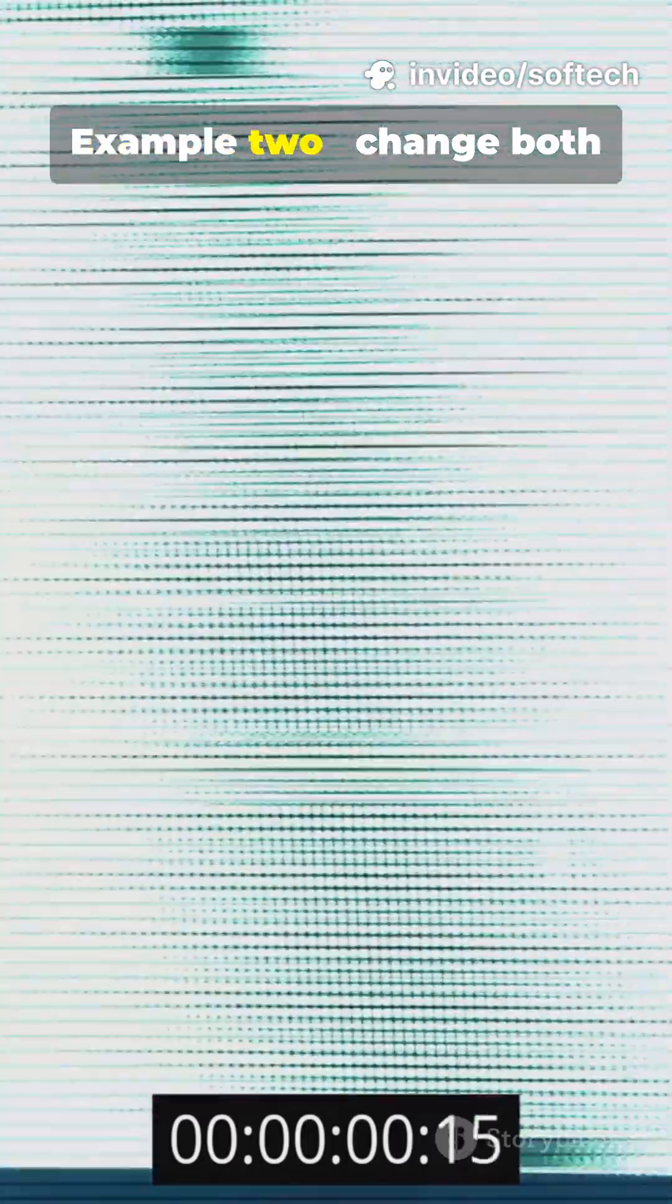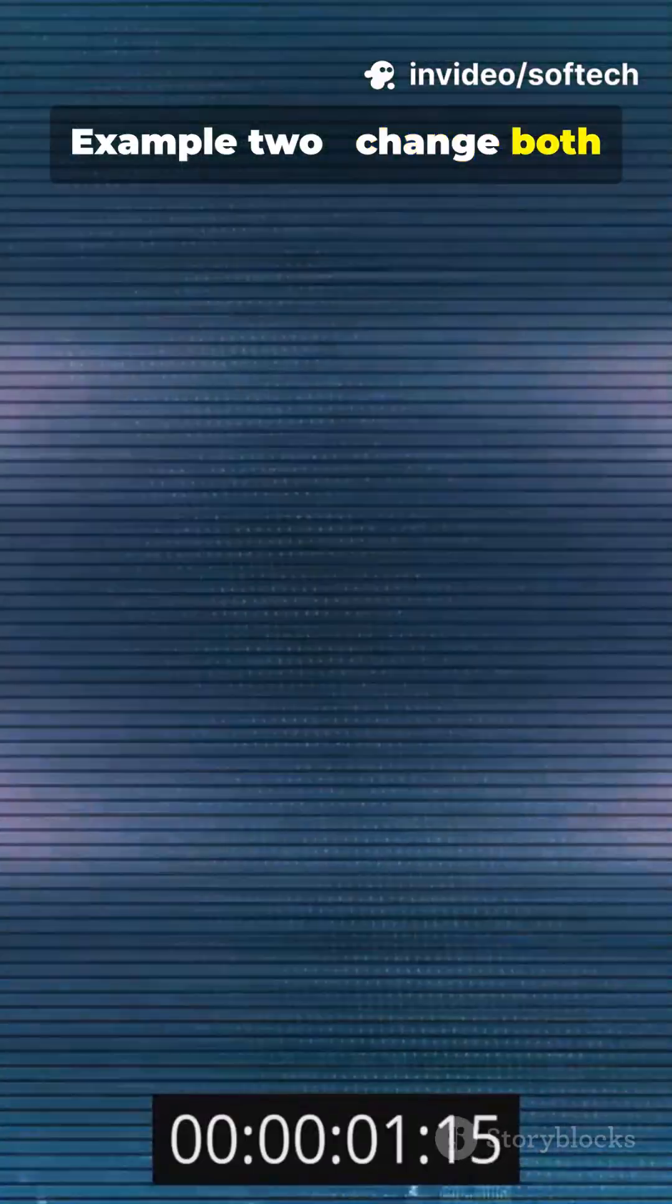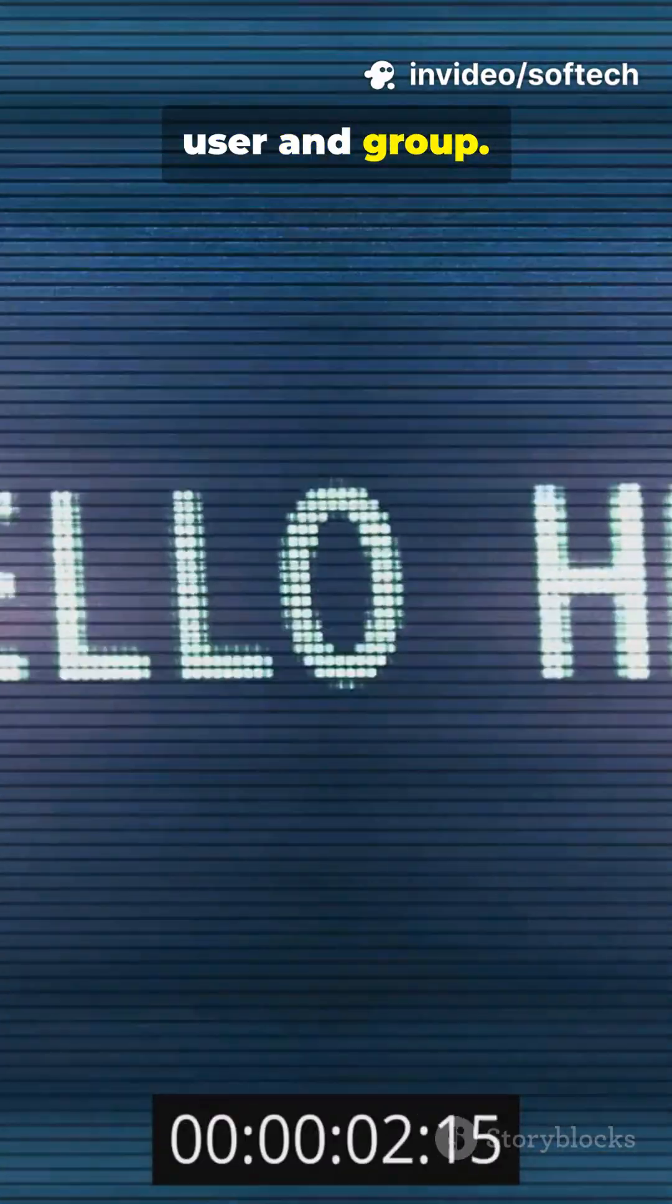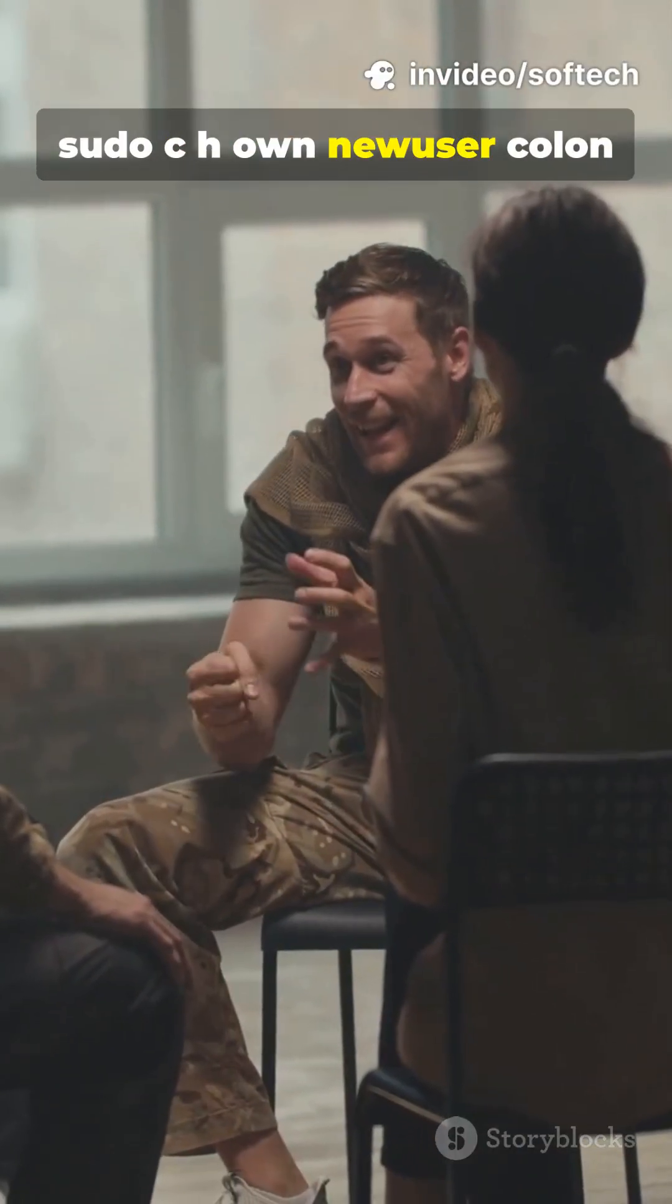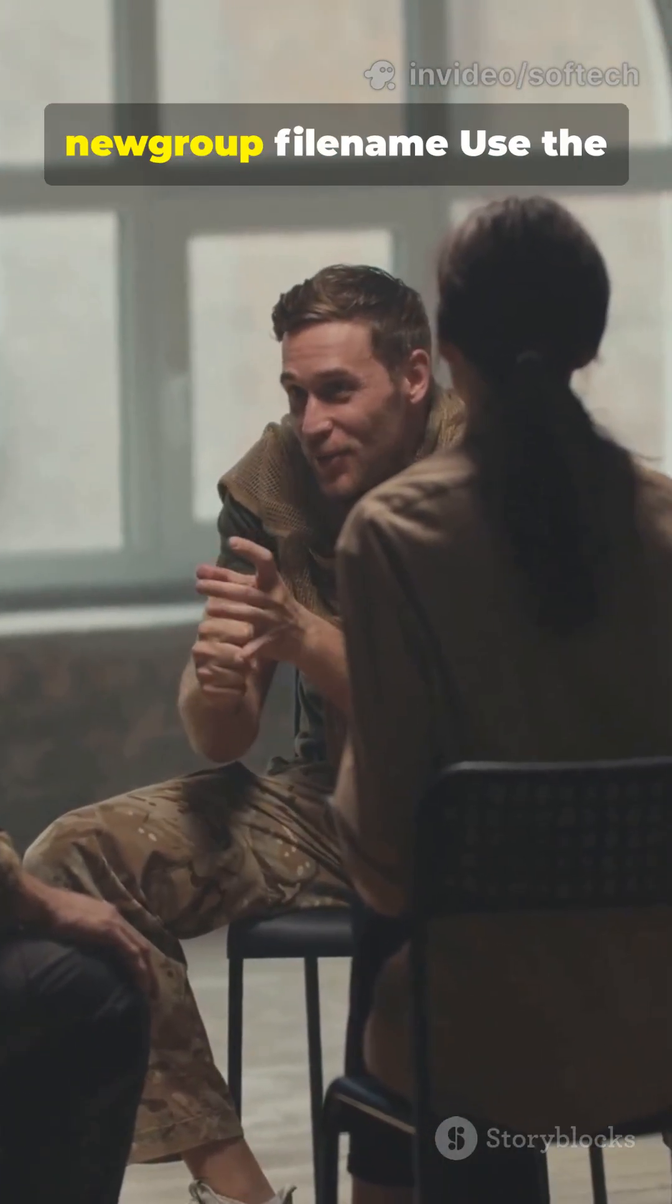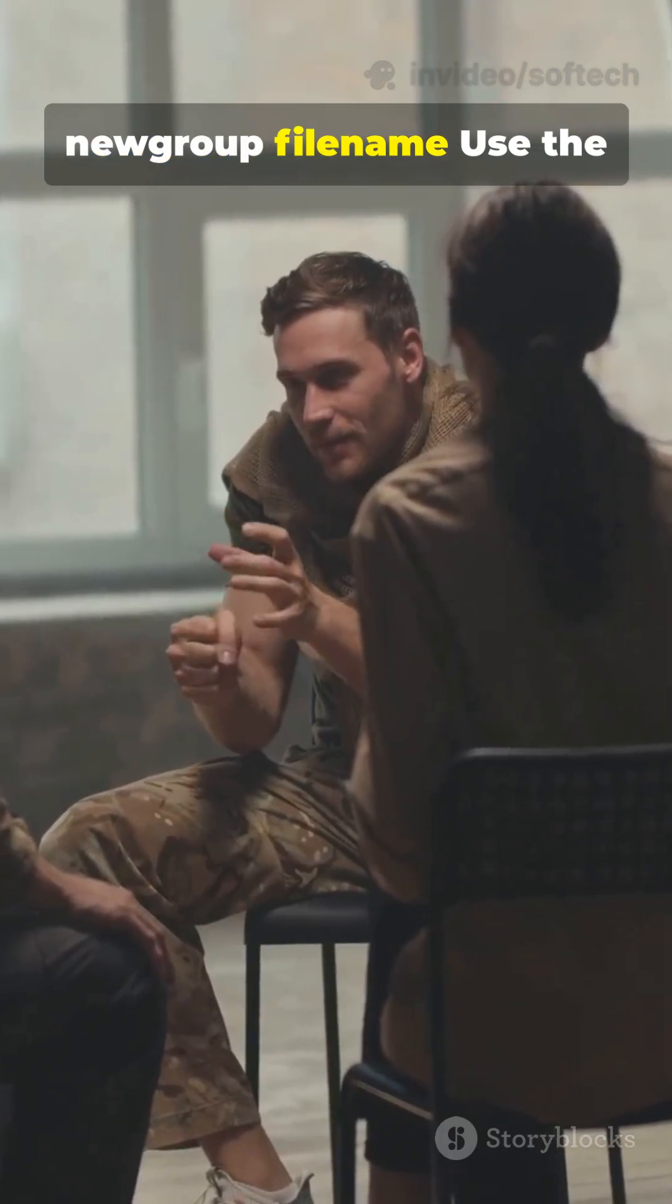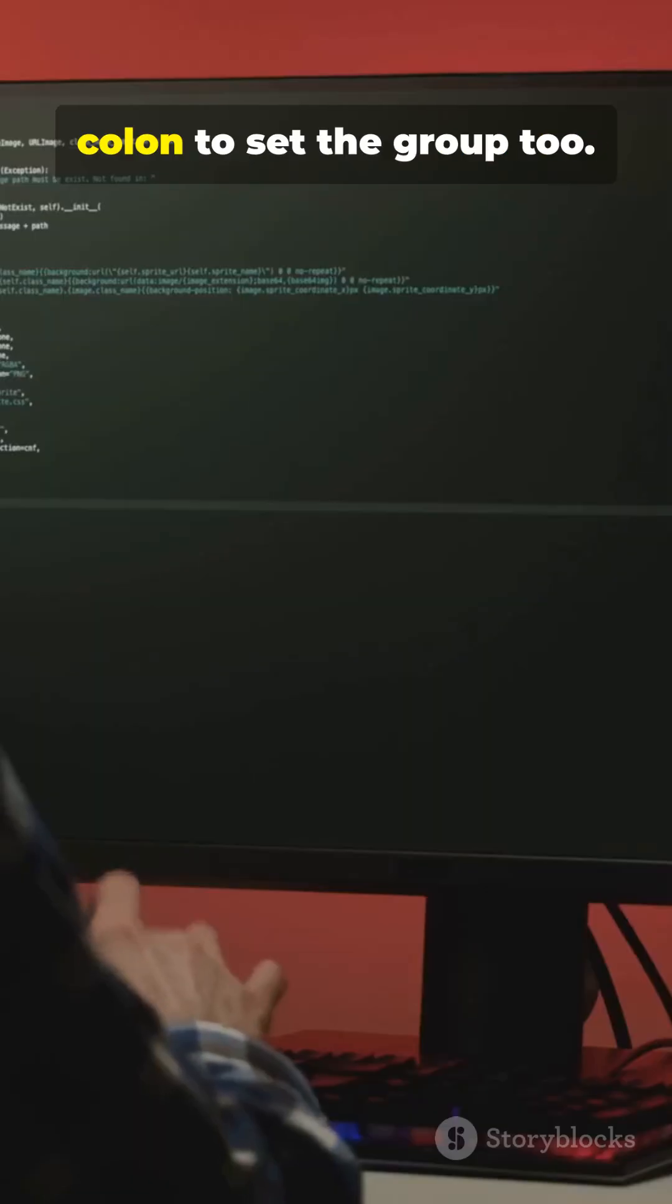Example 2: change both user and group. sudo chown newuser:newgroup filename. Use the colon to set the group too.